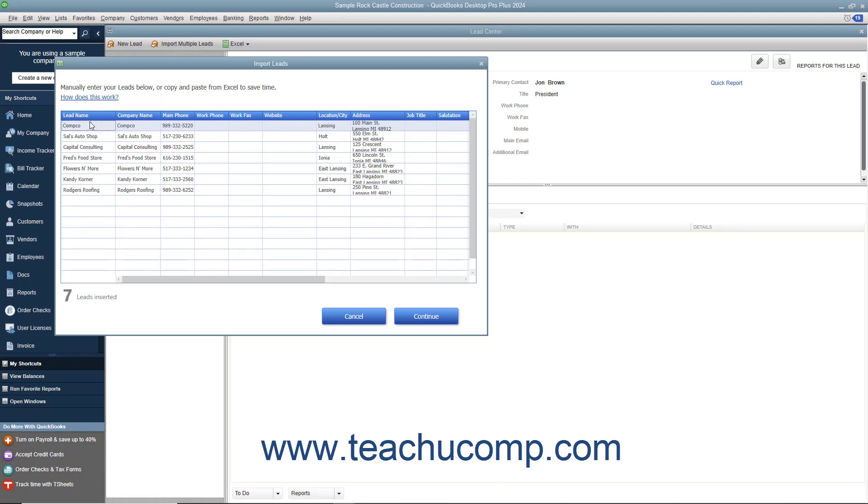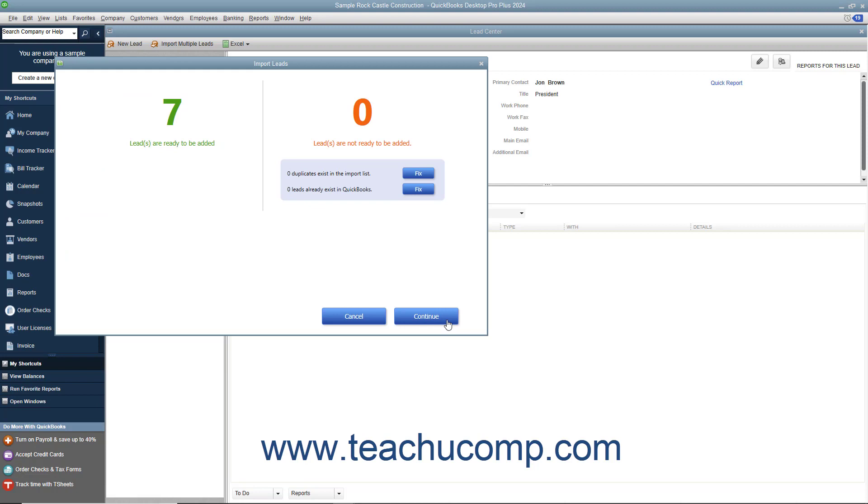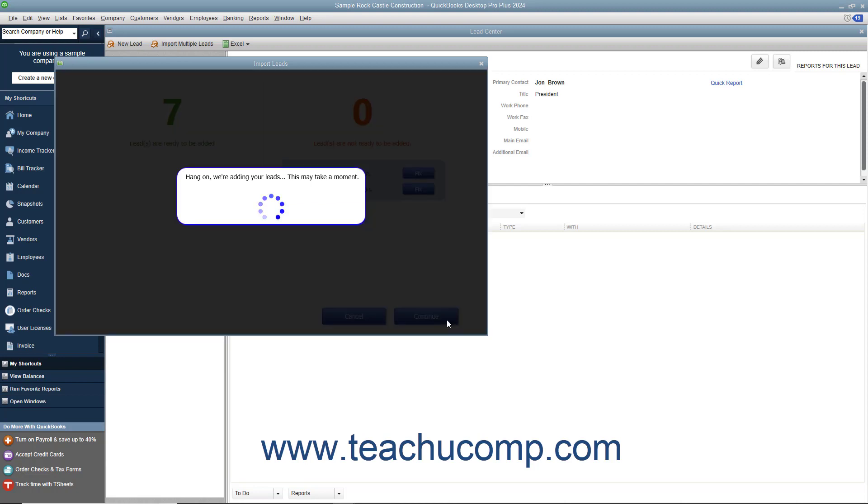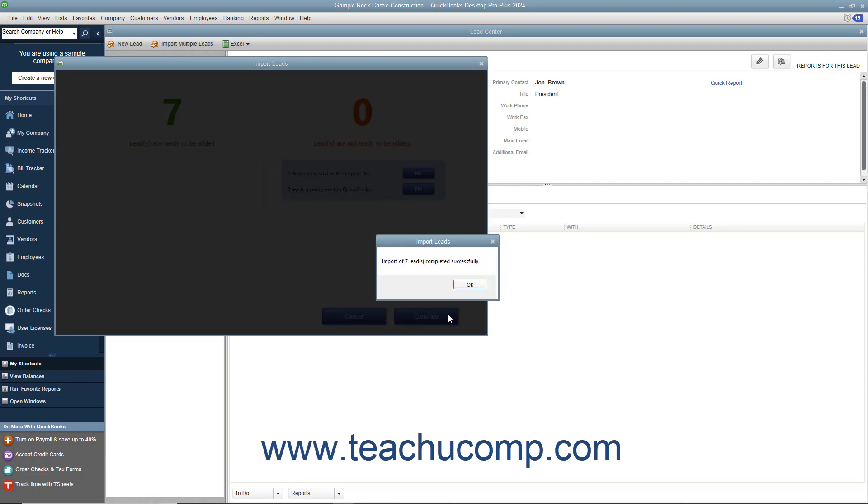After entering your leads, click the Continue button. QuickBooks will tell you how many leads it will import and give you a chance to correct any errors. When ready, click the Continue button again to import the leads. Then click the OK button when finished.